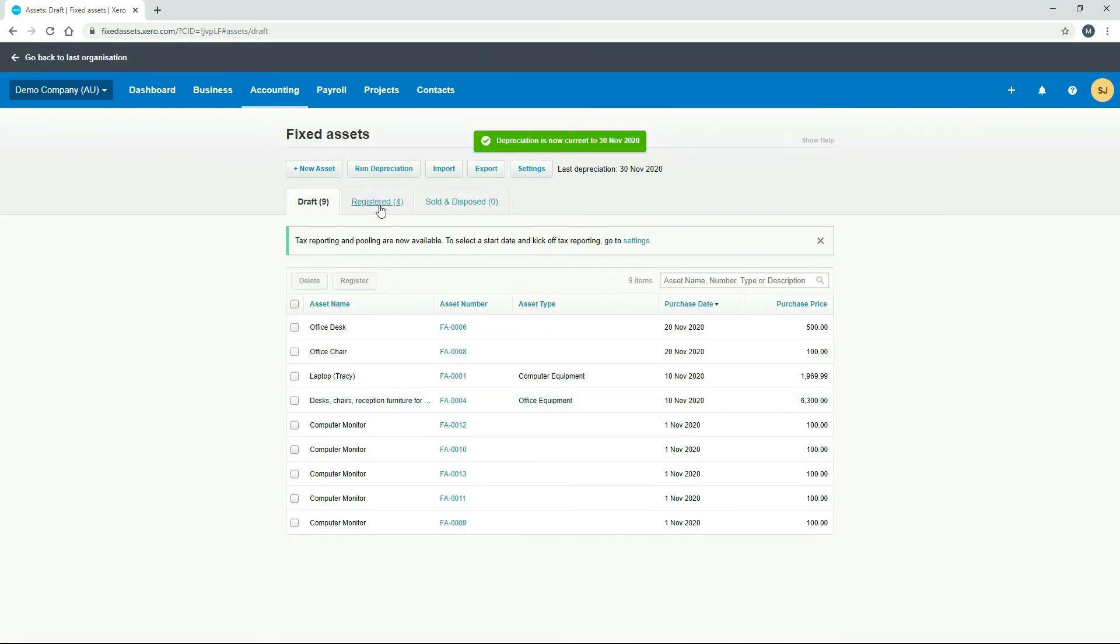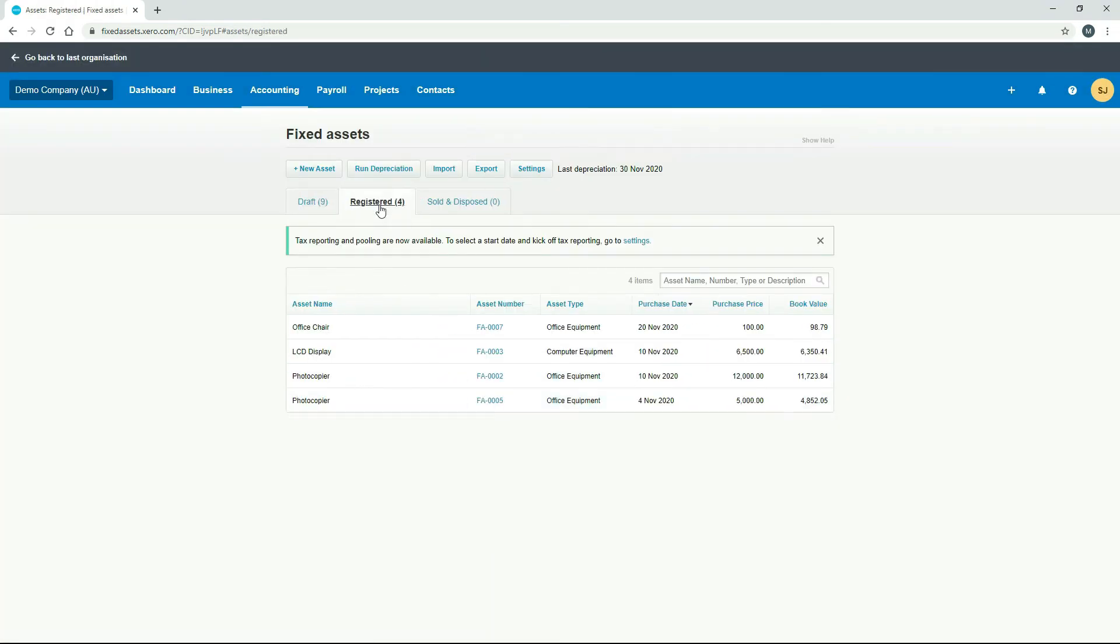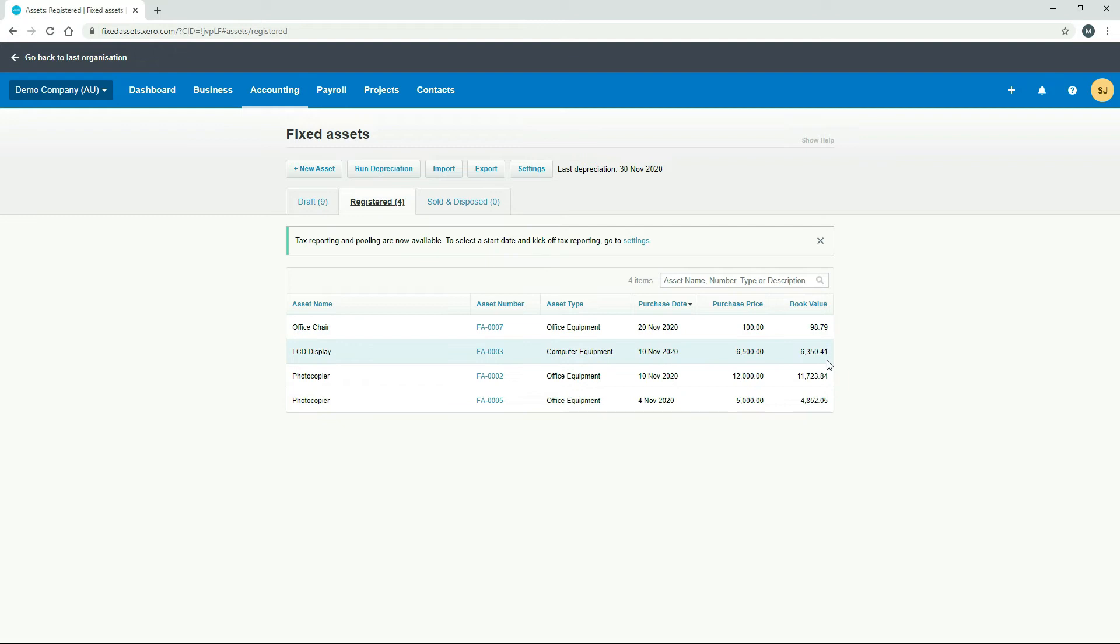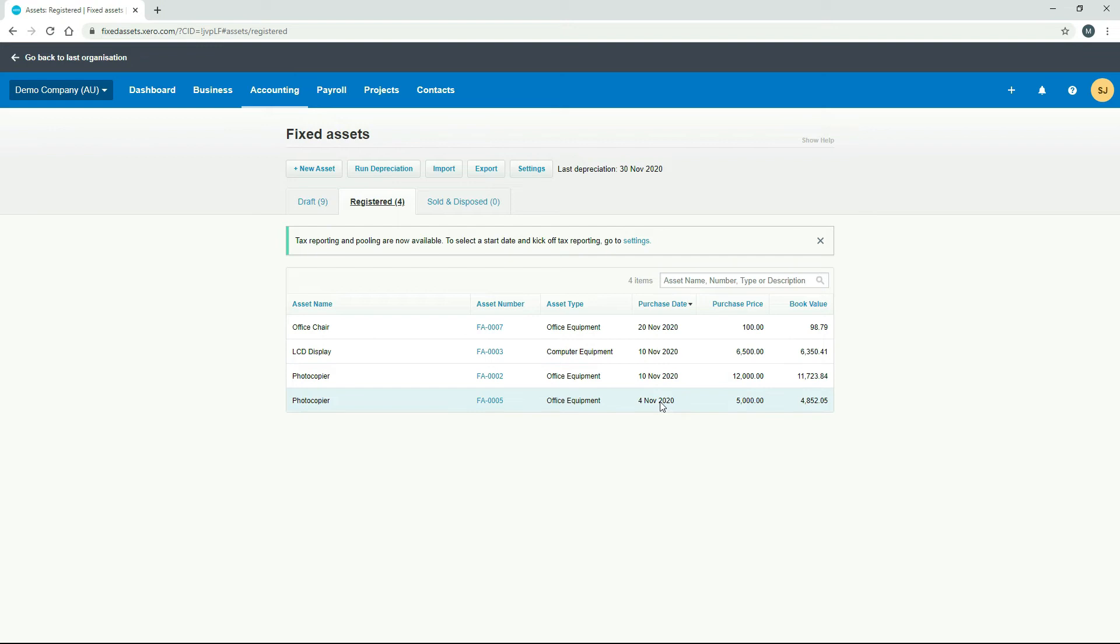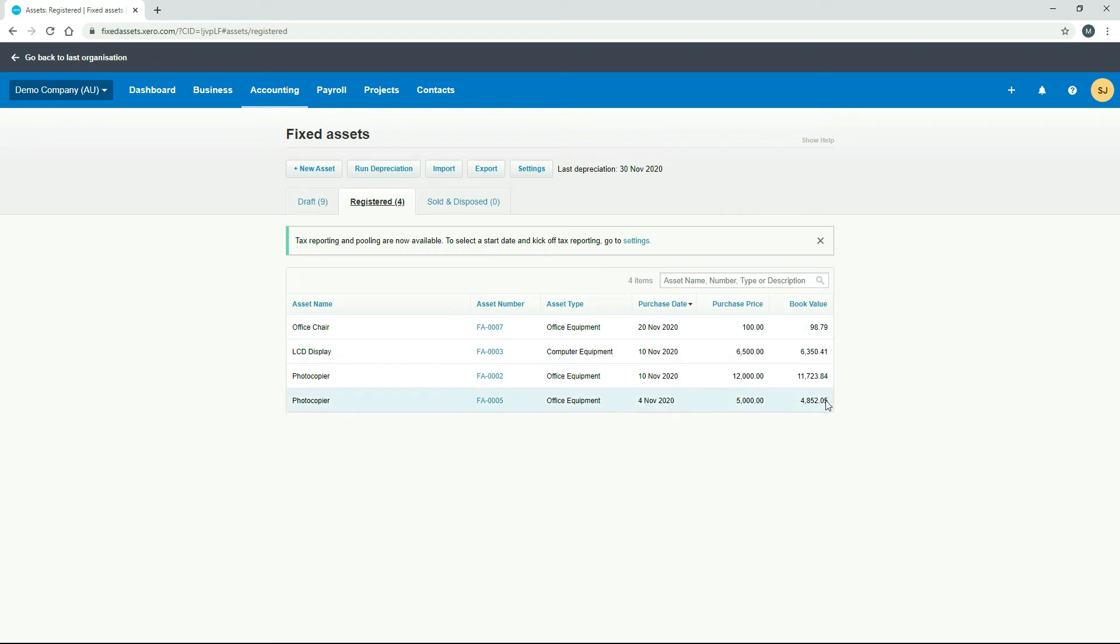And we'll go to registered. Okay, and now we can see that all four of these assets have all had a little bit of depreciation come off. It's only very small amounts because we just ran the depreciation up to the 30th of November. And all of these assets were bought in November. So there's not even a month's worth of depreciation on these assets. Obviously, in the future, if you run it for a full month or for a full year, there's going to be a lot more depreciation. And those book values will be much lower.